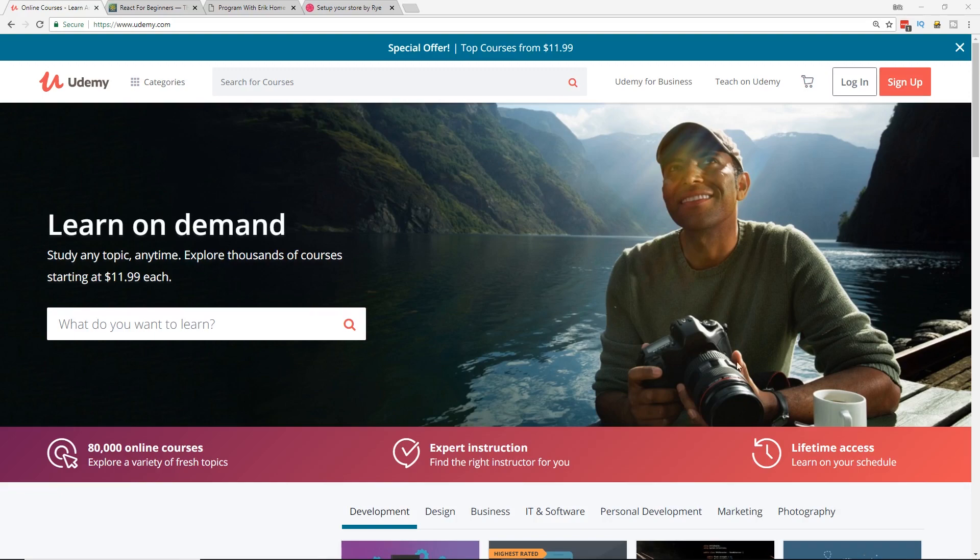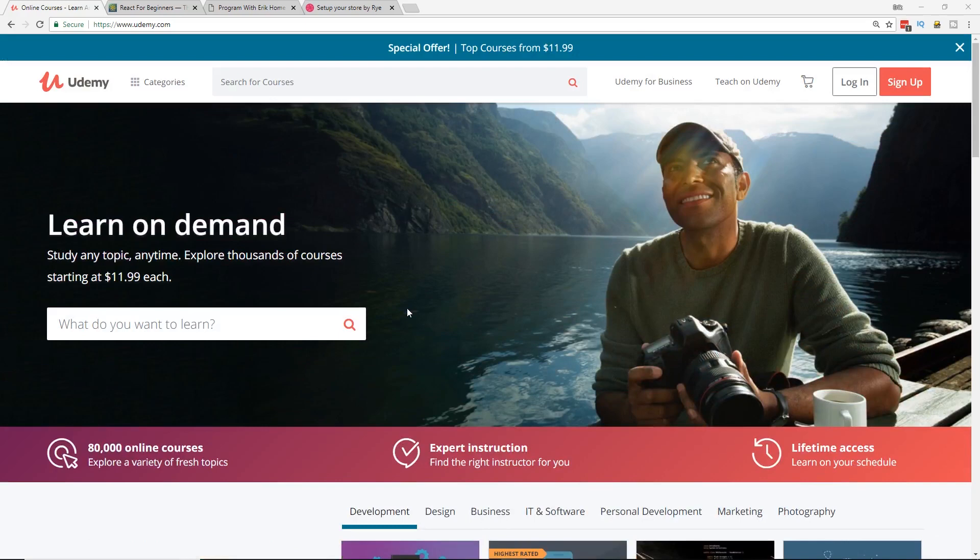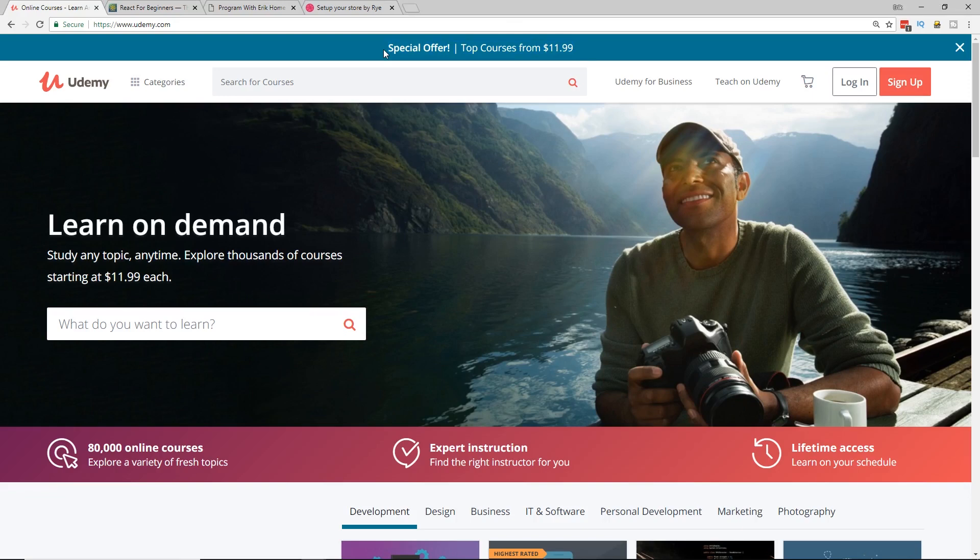So you can see on this webpage, this is Udemy. I just want to first say that there is a course discount, top courses for $11.99. It's a special offer. I have in the description below some of my favorite Udemy courses. So I'll talk to you about a few of them.